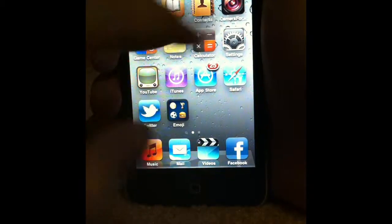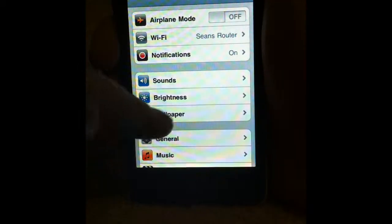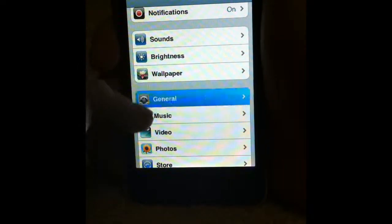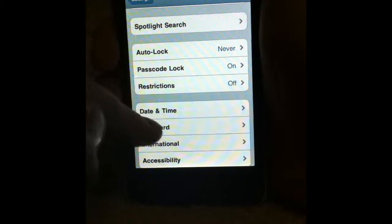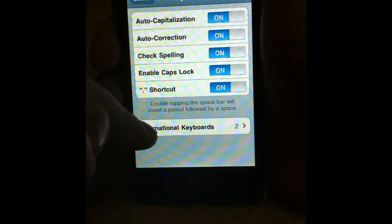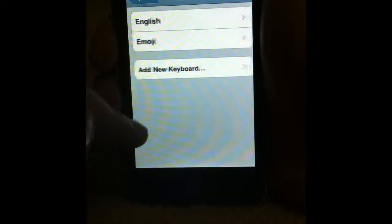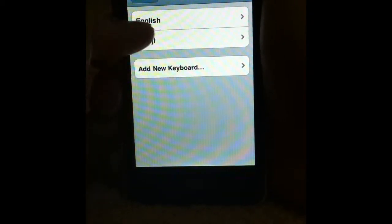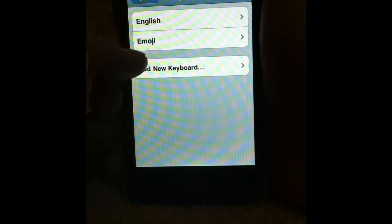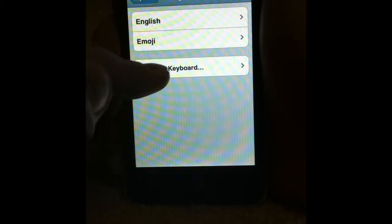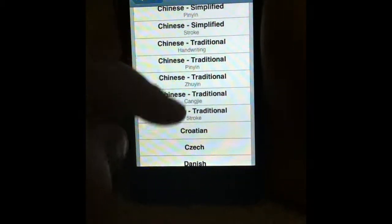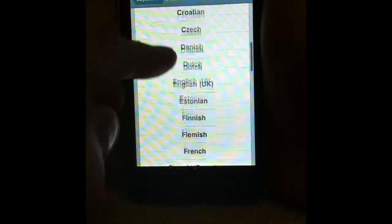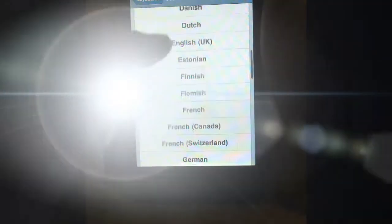Once you've done that, go to Settings, General, Keyboard, and then go to International Keyboards. I've already got it — you can see Emoji here — but you're going to want to go to 'Add New Keyboard' and scroll down until you see Emoji.